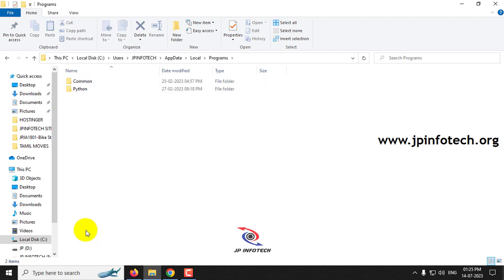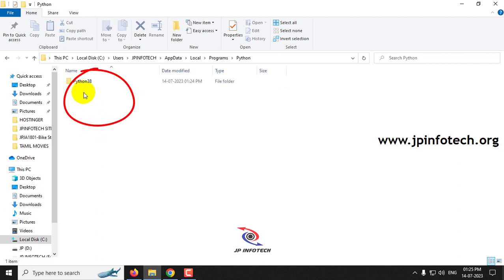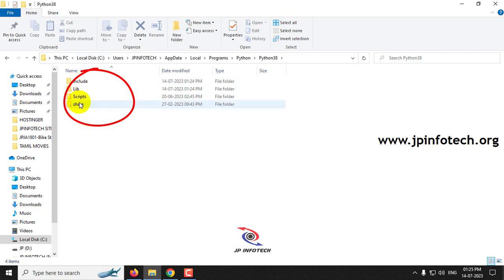You can see here, even though I have uninstalled Python, you can see the Python folder and Python 3.8 few files have not been uninstalled. So if you are leaving this, there may be some conflict.